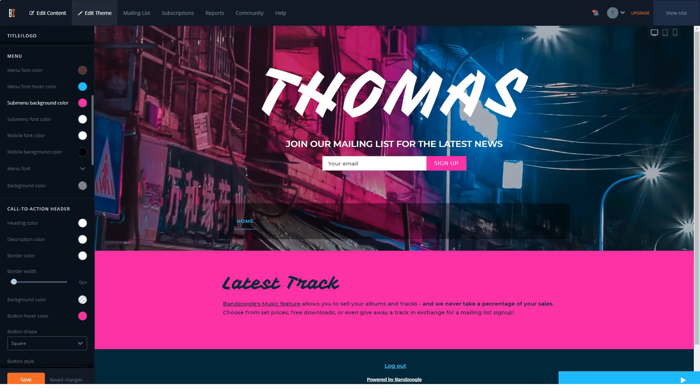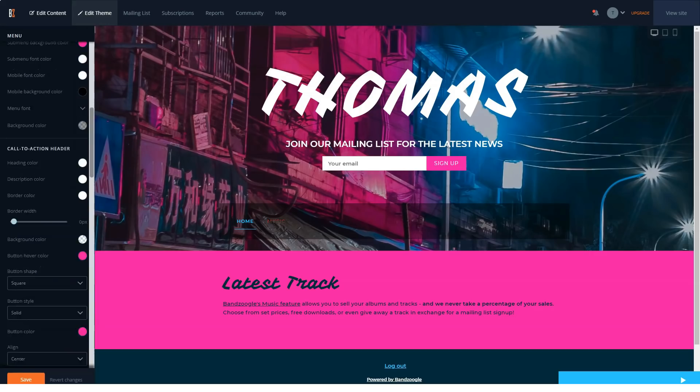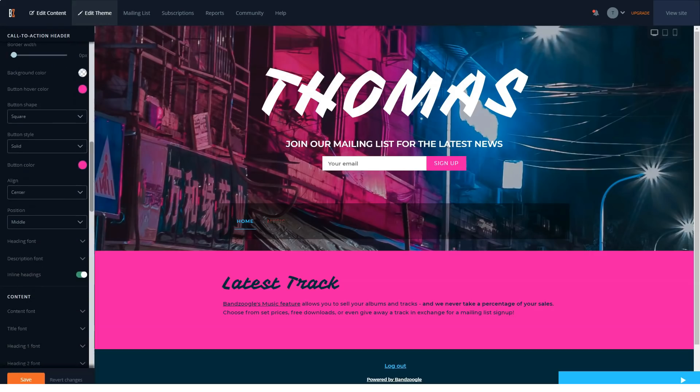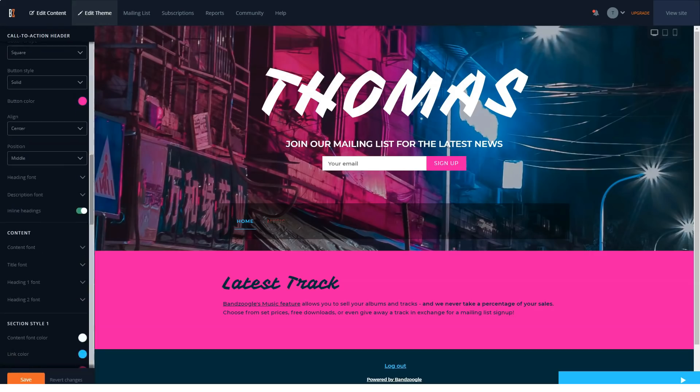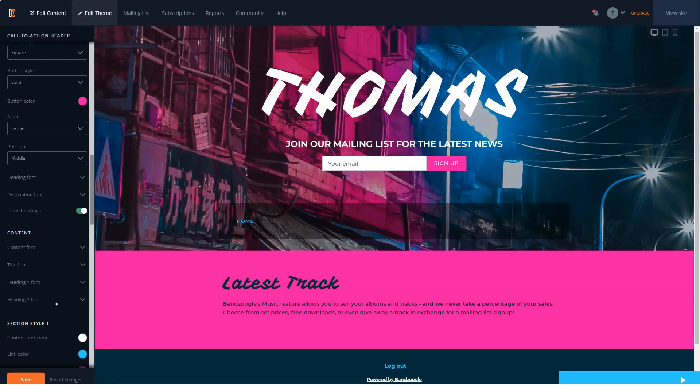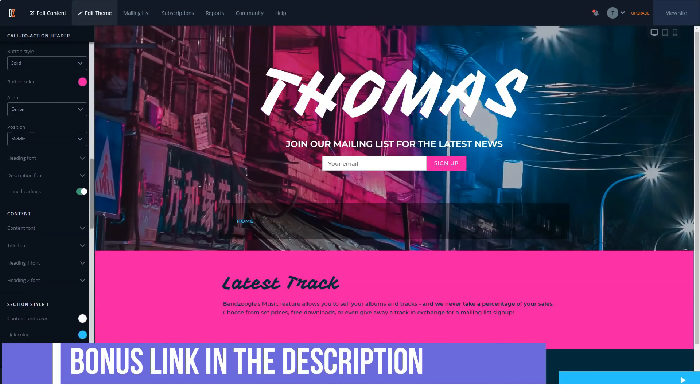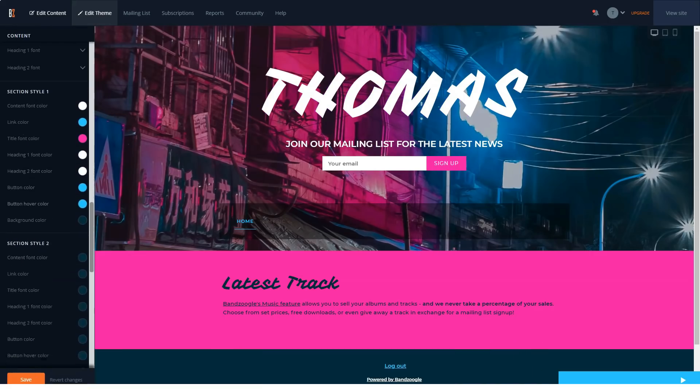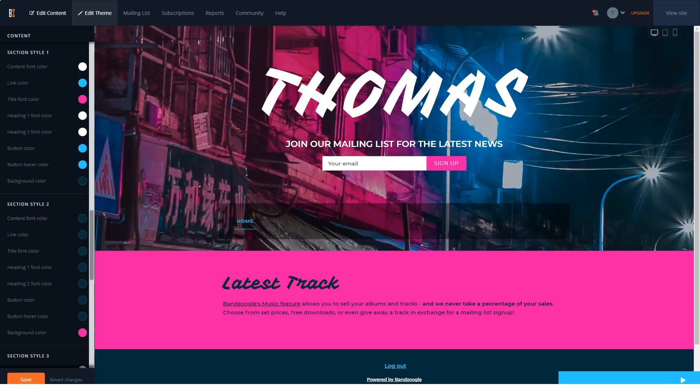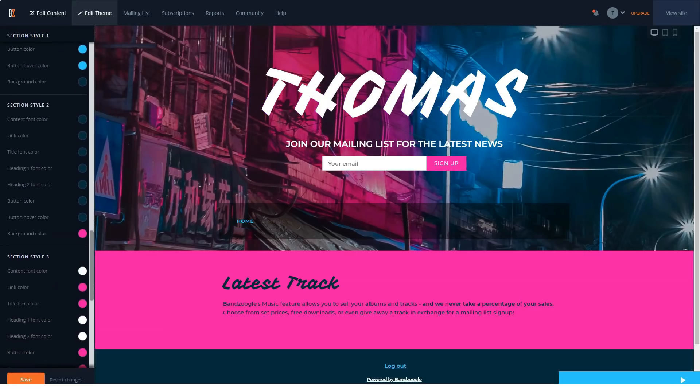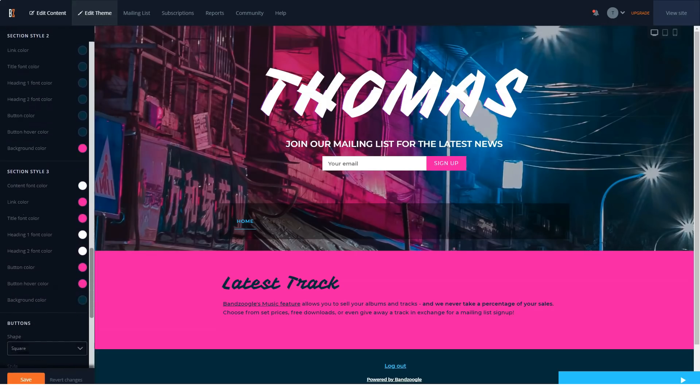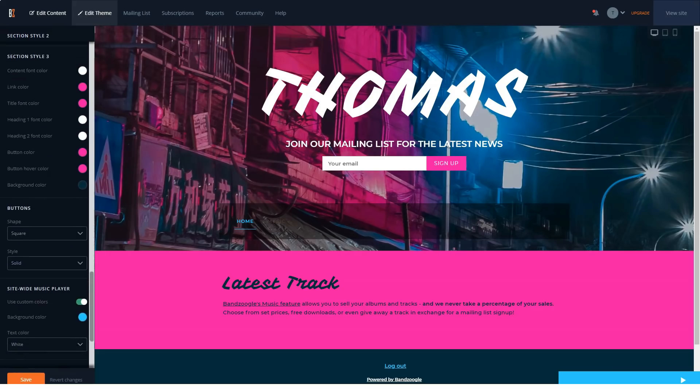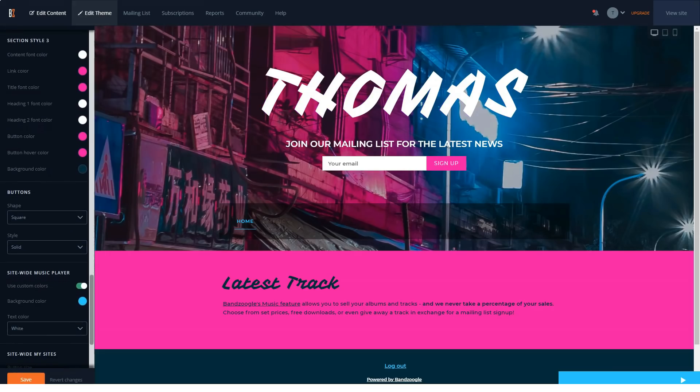It's one thing to have a website builder from a large corporation that targets a wide audience without a specific focus on anything, but a completely different story when the constructor was developed by people who know their niche very well. Among other things, this allows you to be sure that all the functions, design choices, and all the things that surround the designer were created by people who know what you need from it.